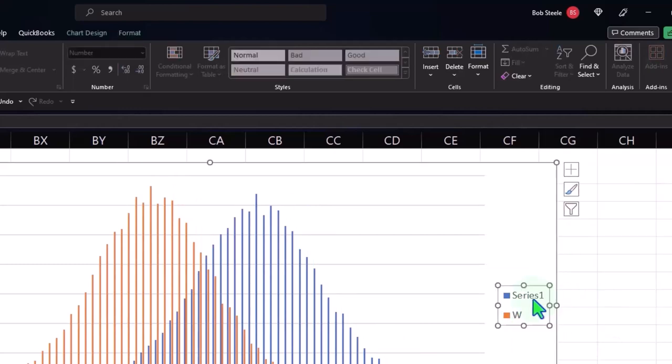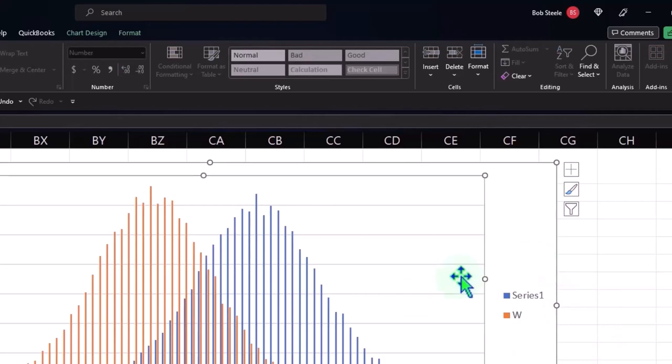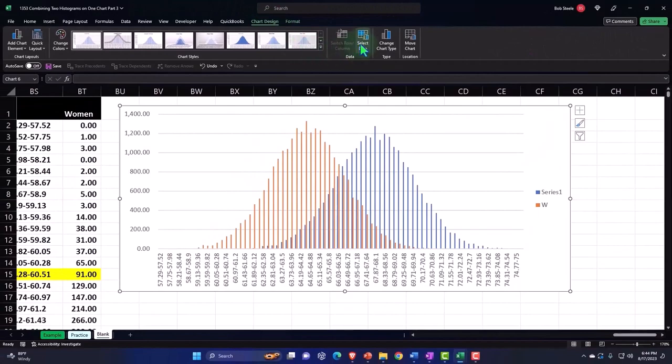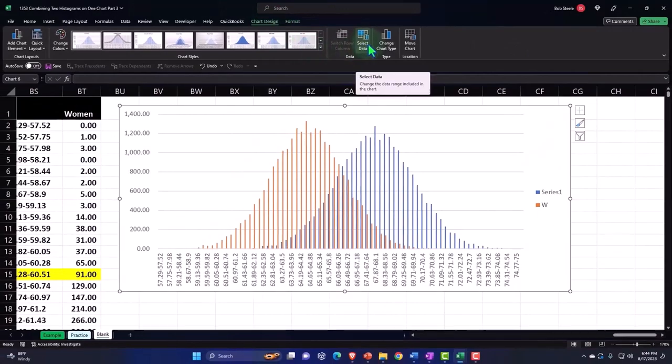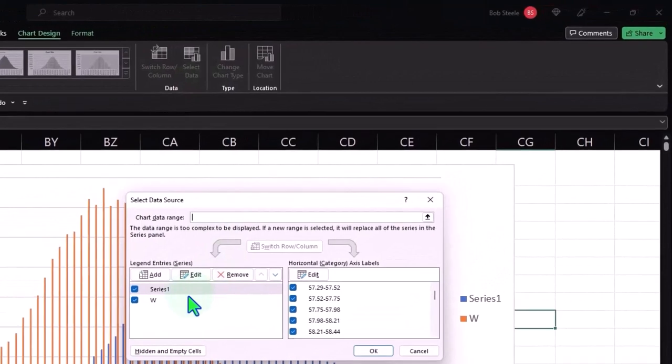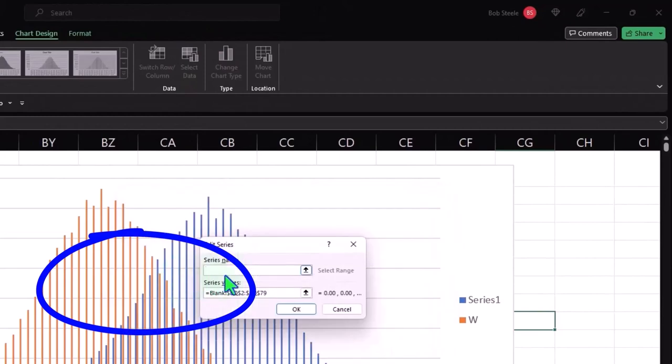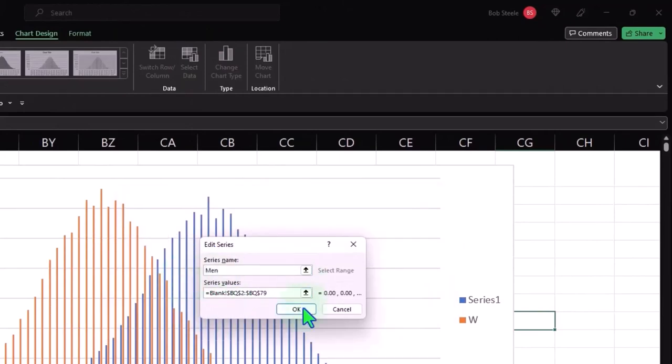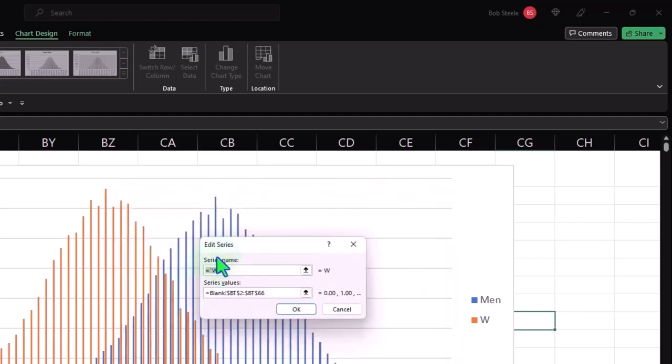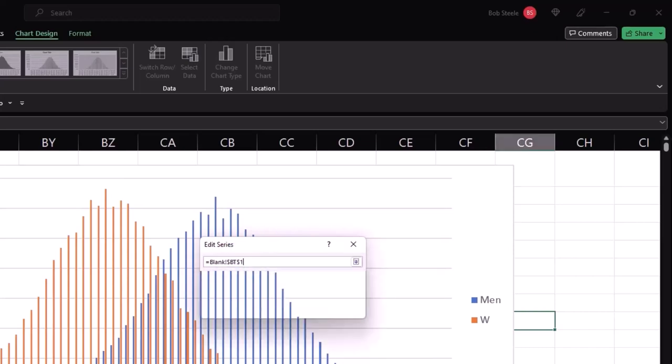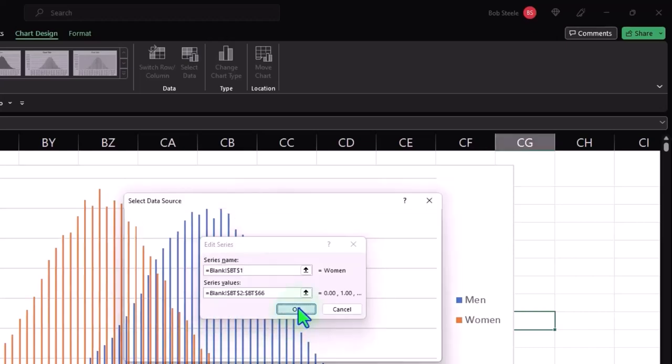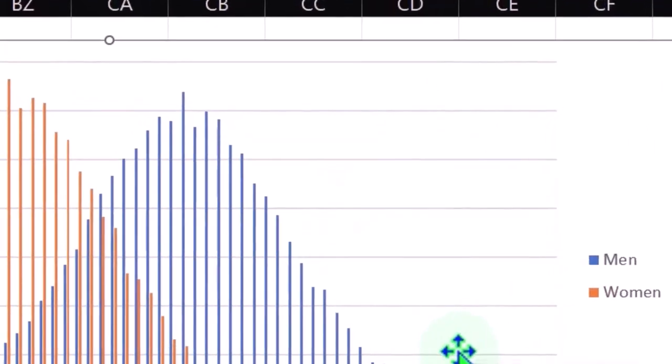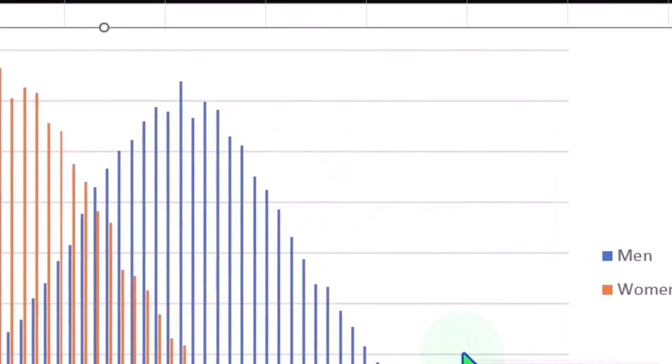And then within the legend, we could rename those data. So if I go into the chart design and say select data, then I can rename the series names up here by editing series one, which I might want to edit and just call it men. And then OK, and then series two, edit and call the name women. Or you might take it actually from here as well. OK, that'd probably be a better way to do it.